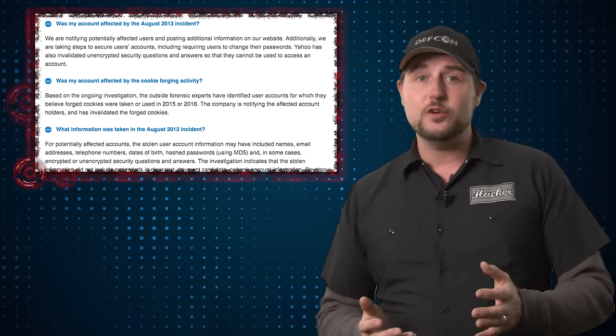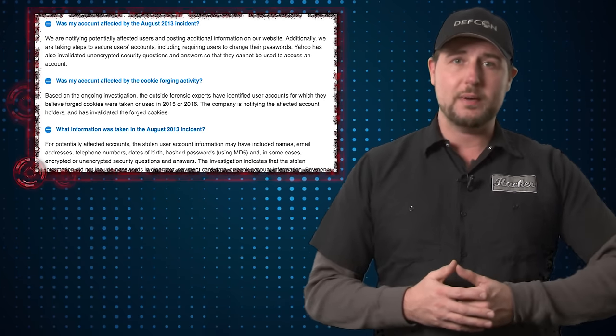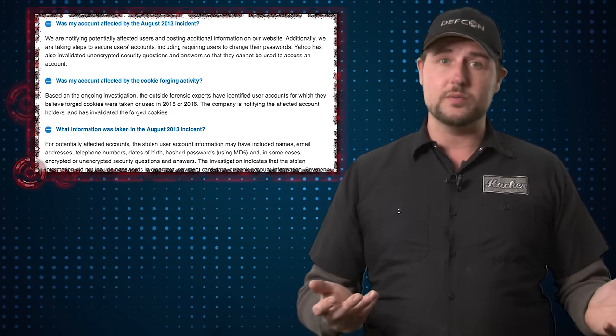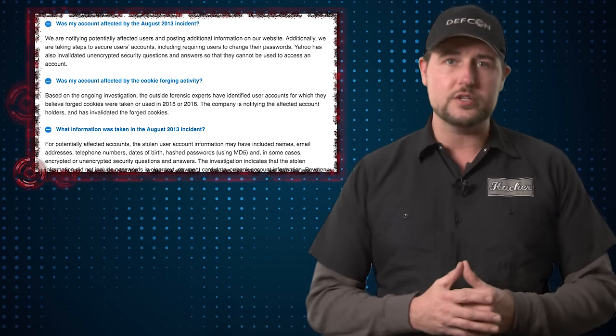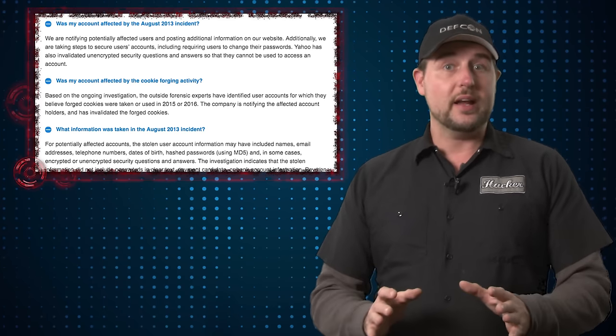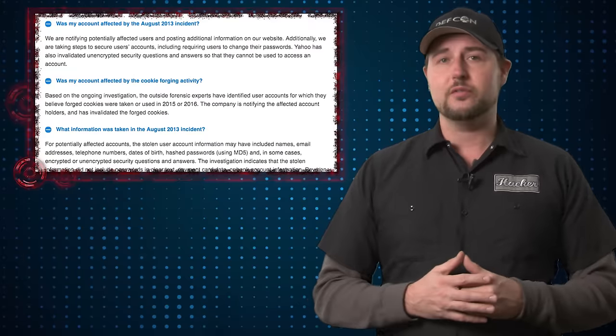So that means if you already changed your Yahoo account password when we talked about the 500 million account breach, you may be okay. In either case, if you are affected, you should get an email from Yahoo, and you should definitely change your password if you get that email.